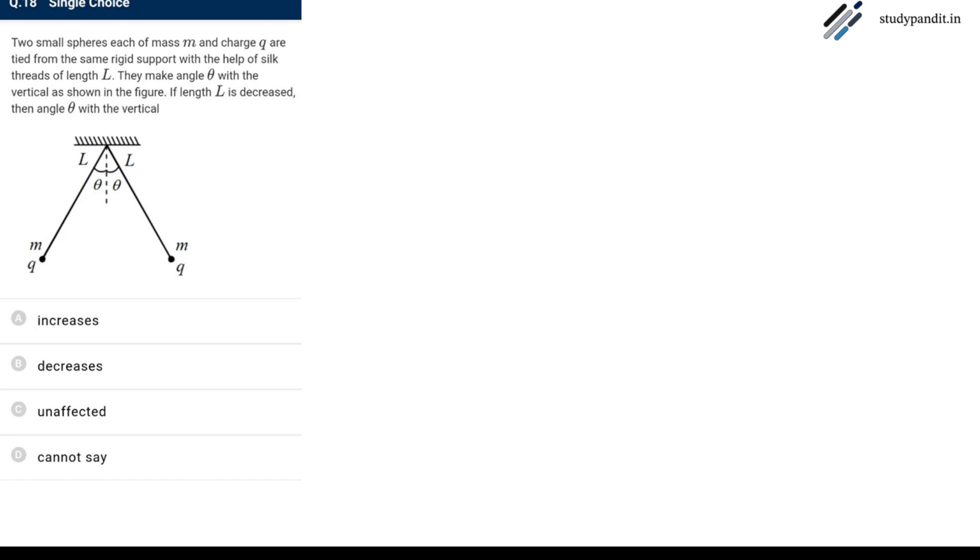The next question is: two small spheres each of mass m and charge q are tied from the same rigid support with the help of silk thread of length l. They make angle theta with the vertical as shown in the figure. If l is increased then the angle theta with the vertical will...